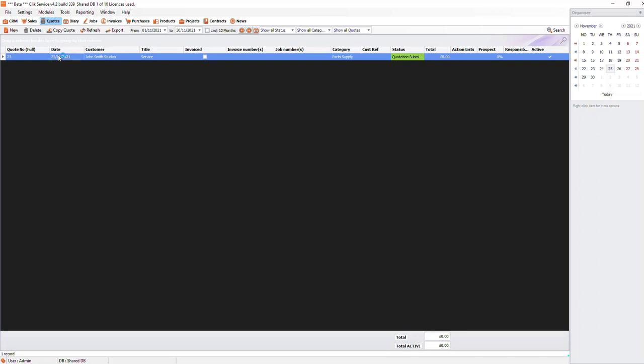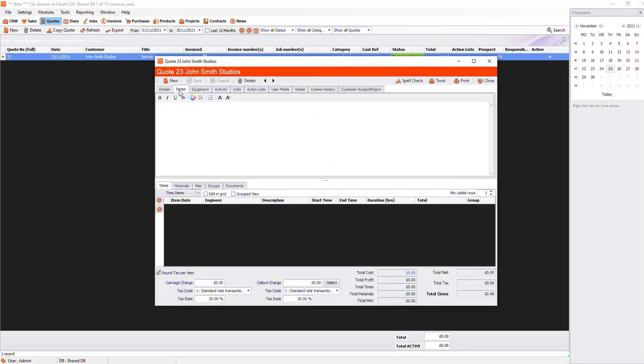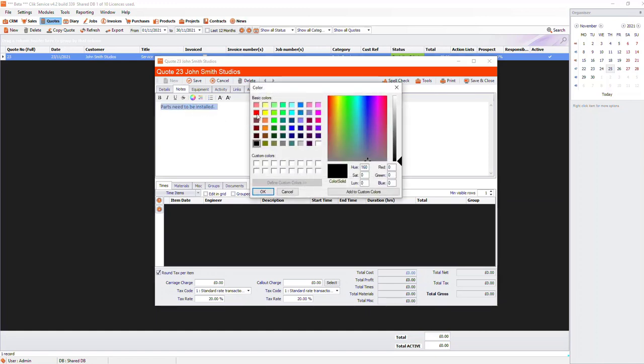For example, let's open this quote and go to Notes. Let's enter some text in here and edit the format.